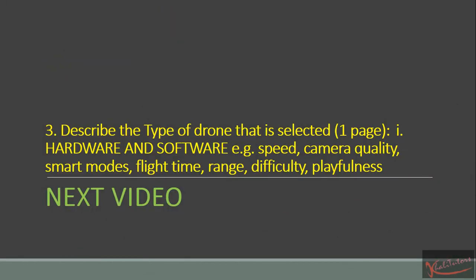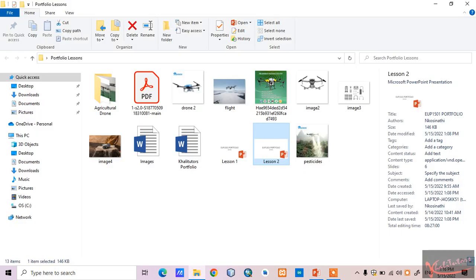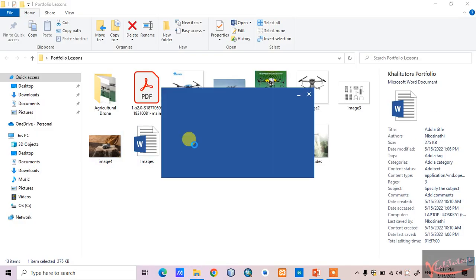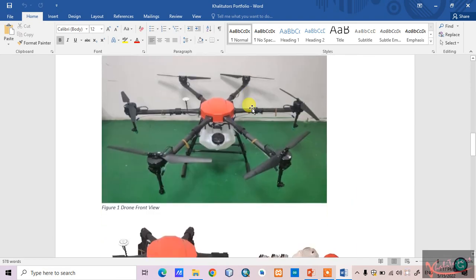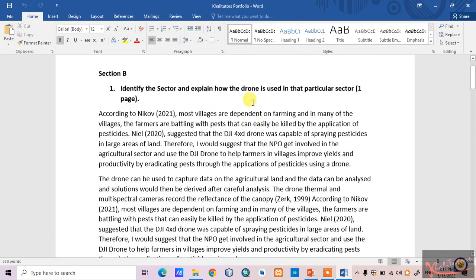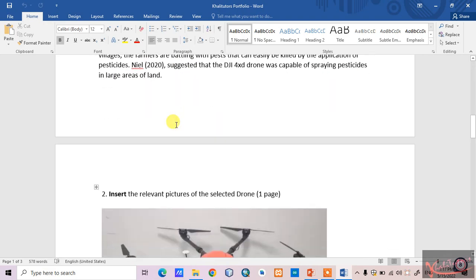Let me show you an example of how you should actually present this information in your portfolio. I need to open a Word document. This is what I have so far for section B of this portfolio. For section B number one, as we have already discussed, I've already written a whole page.